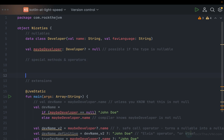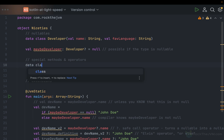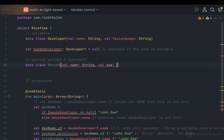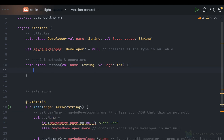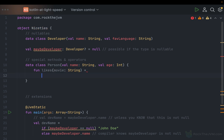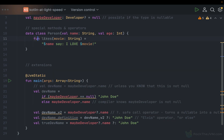Second thing: special methods and operators. Kotlin has some syntax sugars — equivalent syntax that is shorter or nicer to write and read for some methods and operators. For example, let me define a data class called Person with val name as a String and val age as an Int. Now I'm going to define a method called likes that takes a movie as a String and returns an expression like "name says I love movie".